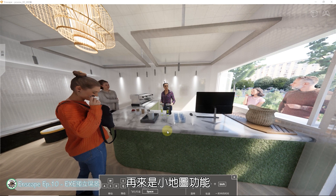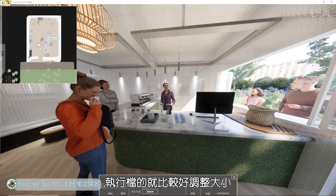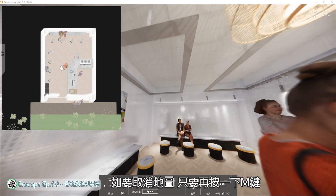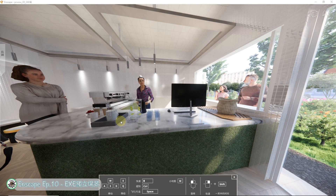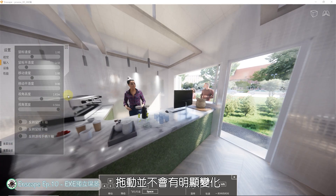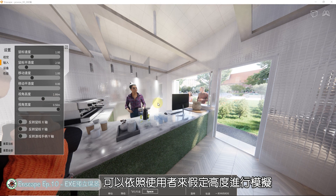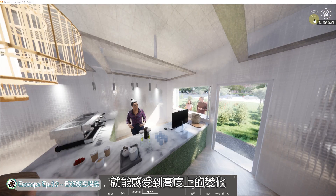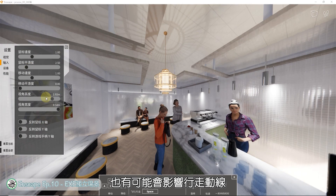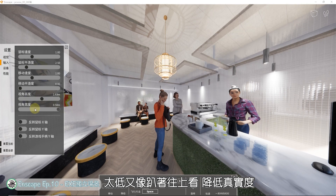建议至少设定在中等以上，才不会有严重的色偏现象。小地图功能按下M键就能出现，执行档的视窗缩放比网页版更好调整，到地图右下角按住拖放就能修改显示大小，再按一下M键可关掉。在行走模式下会有碰撞侦测，高度预设数值是1.6公尺，可以依照使用者假定高度进行模拟，太高会感觉浮空，太低又像趴着往上看，会降低真实度。